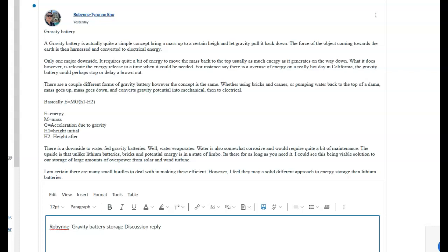I'd kind of like you to flesh this out a little bit, because in that last paragraph, you mentioned something about using bricks or cranes and pumping water back and forth to the top of the dam, and convert it back to gravity and then back to electricity, or back to electrical, like you said in your post.